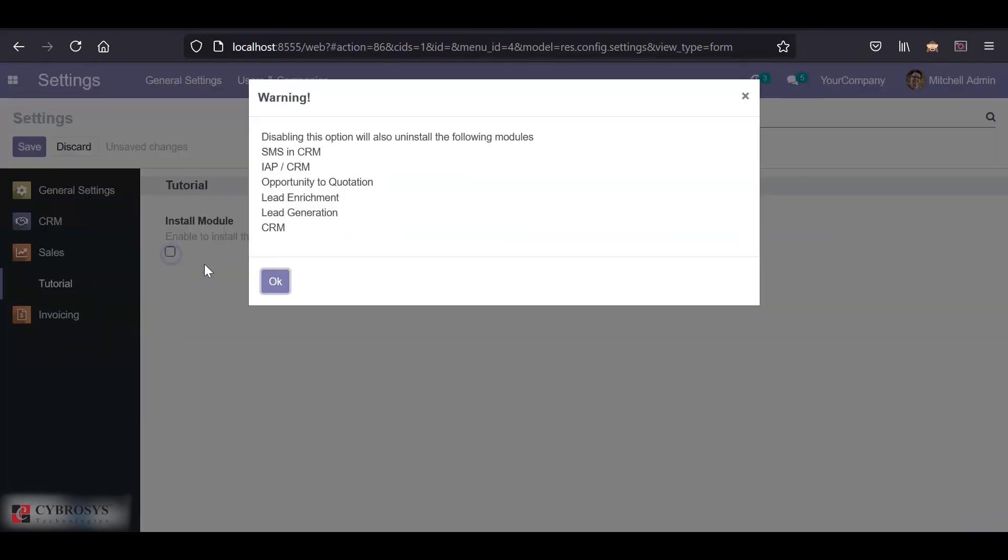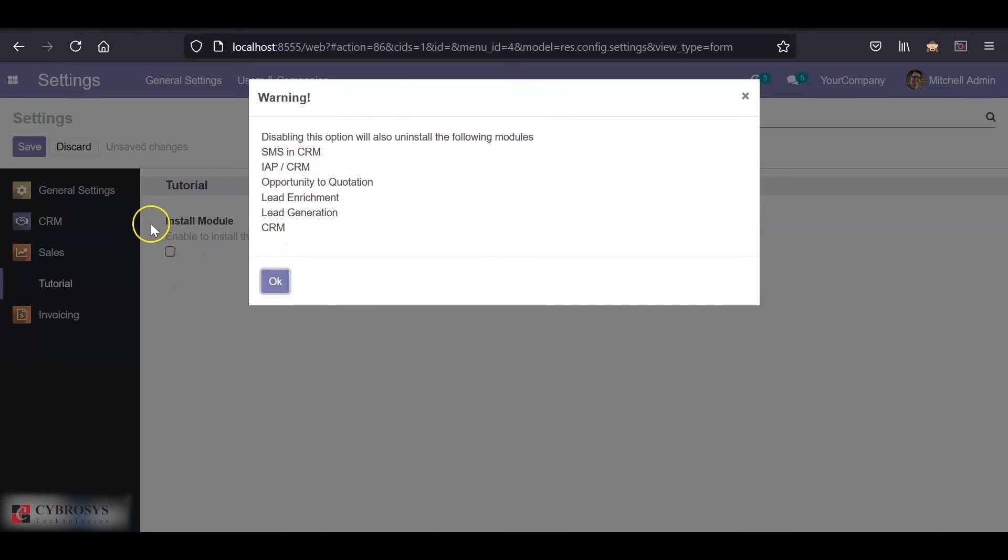Similarly, if we disable the boolean field, we can see that disabling this option will also uninstall the following module. That is, the CRM will automatically be uninstalled if we disable the boolean field and save the record.